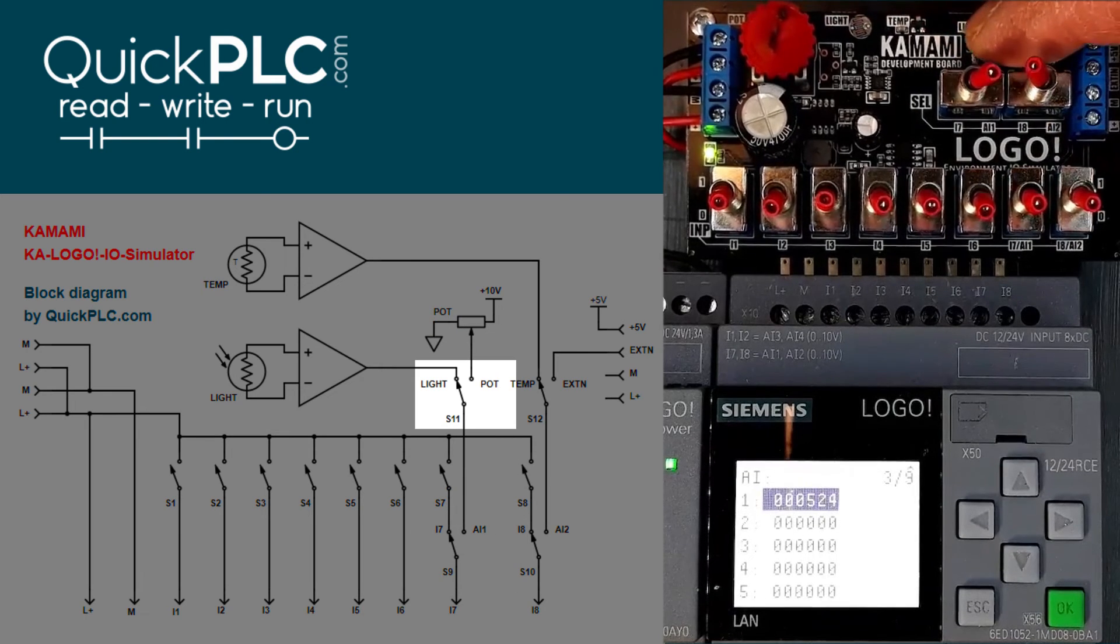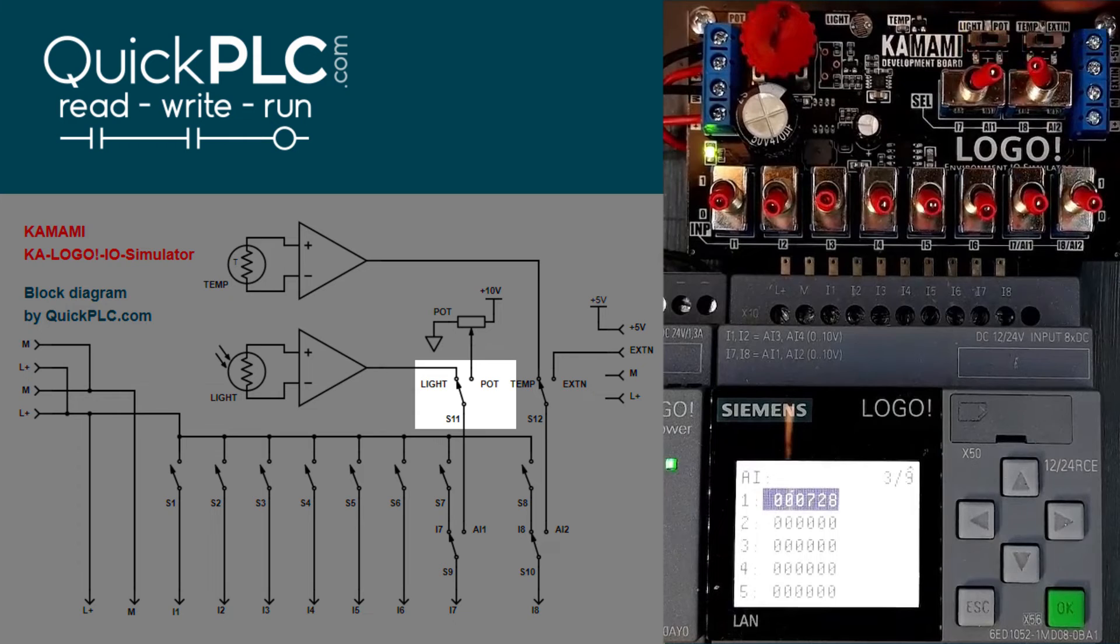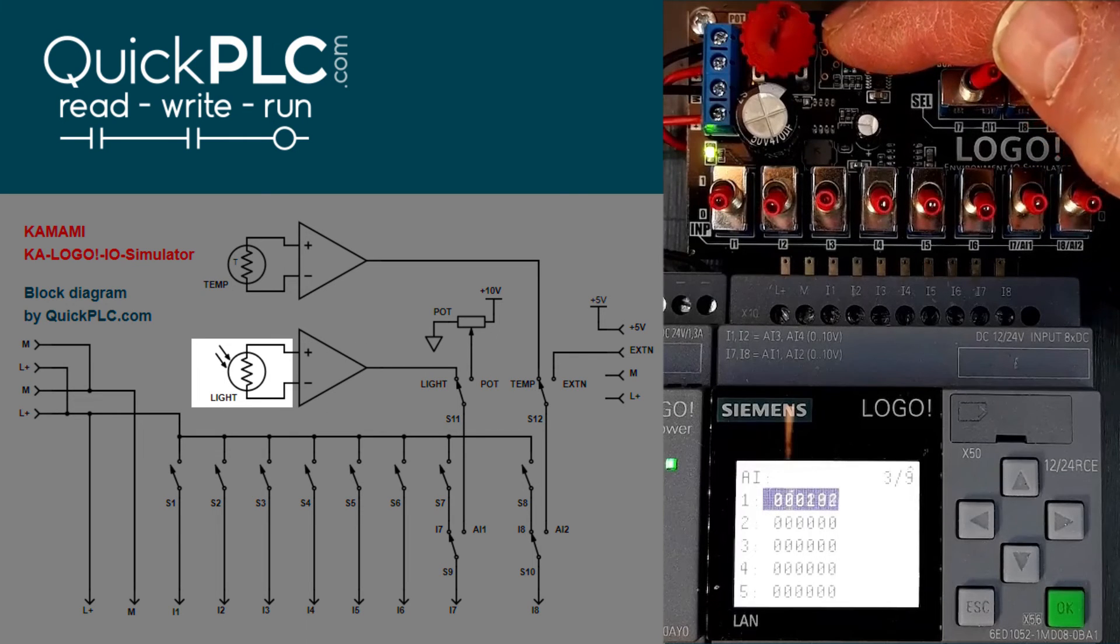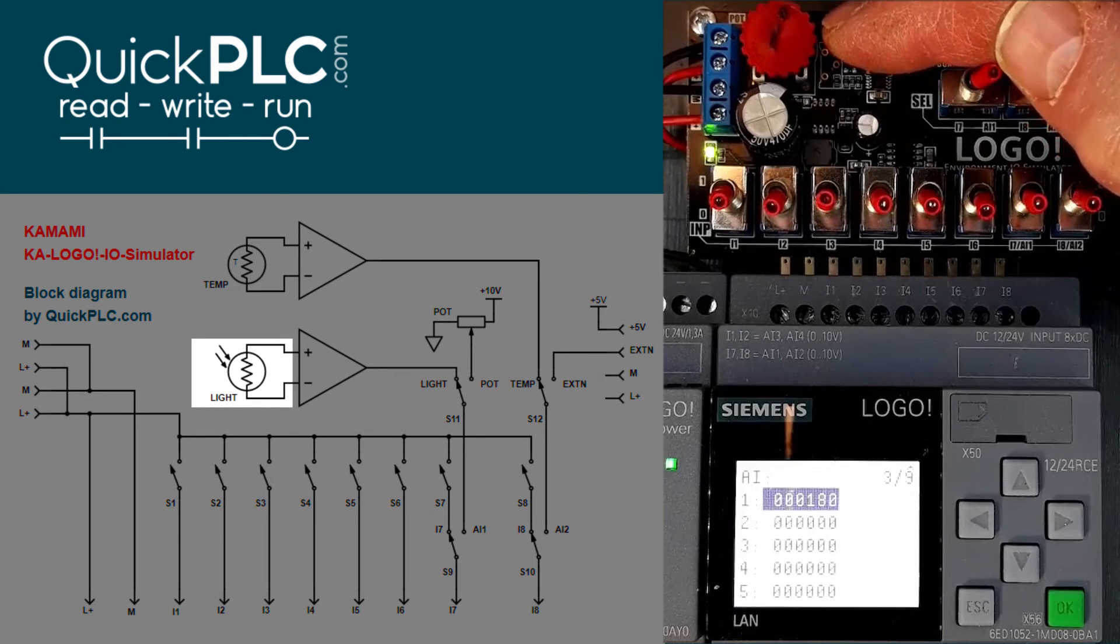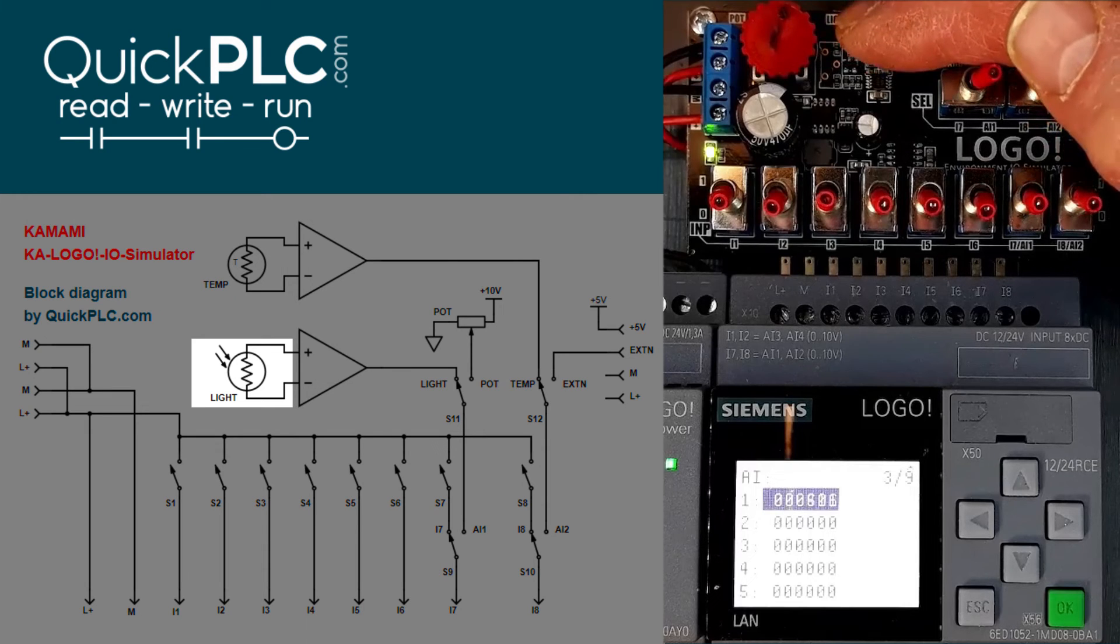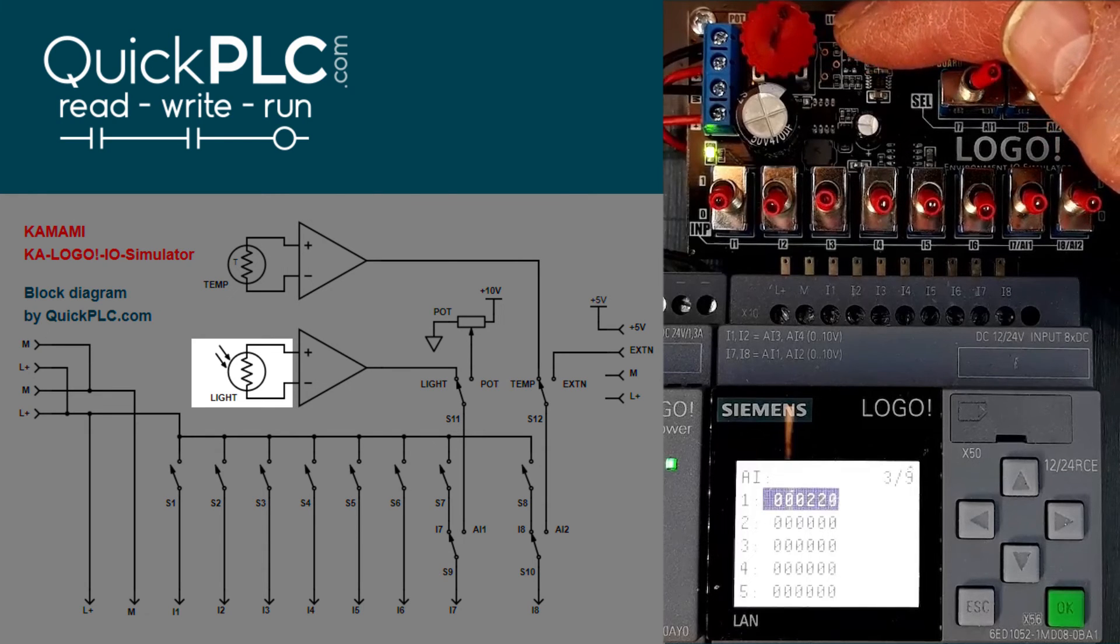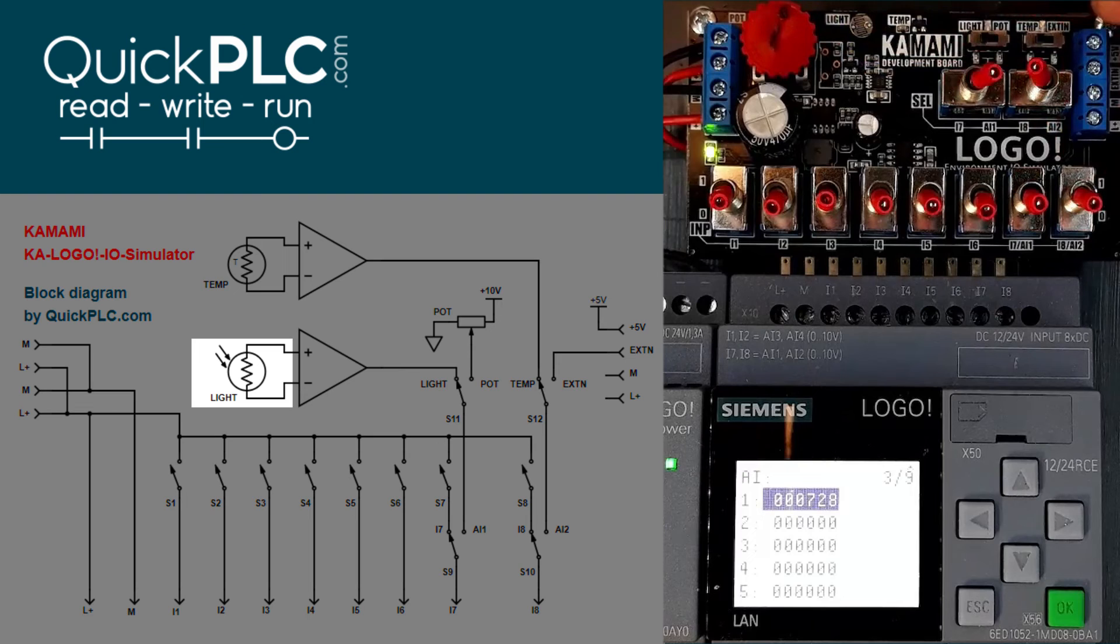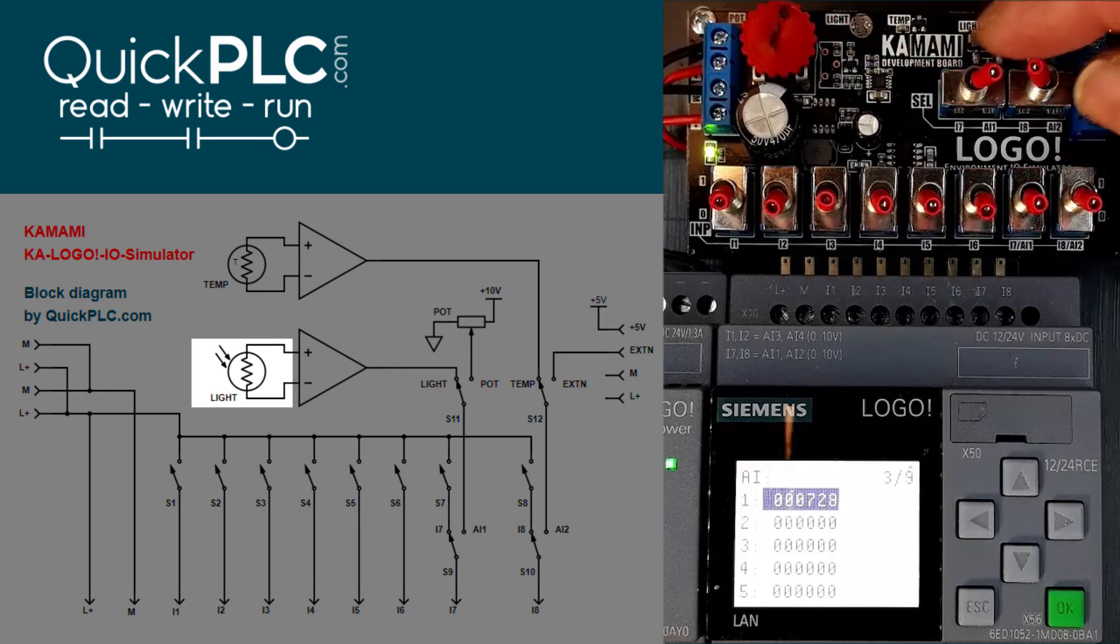Switching analog input 1 from pot to light will allow us to test the light sensor on analog input 1. Here we can see a reading of about 700 when bright to less than 200 when dark.